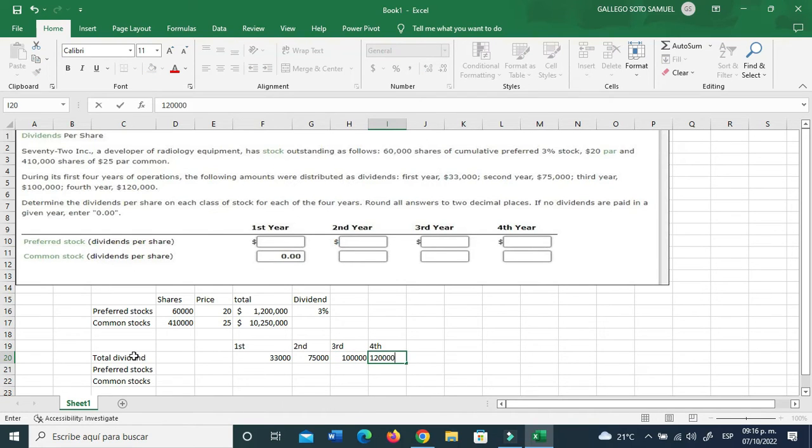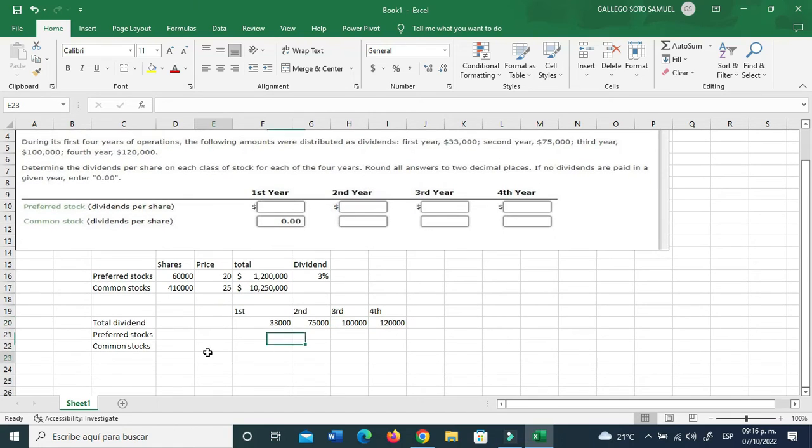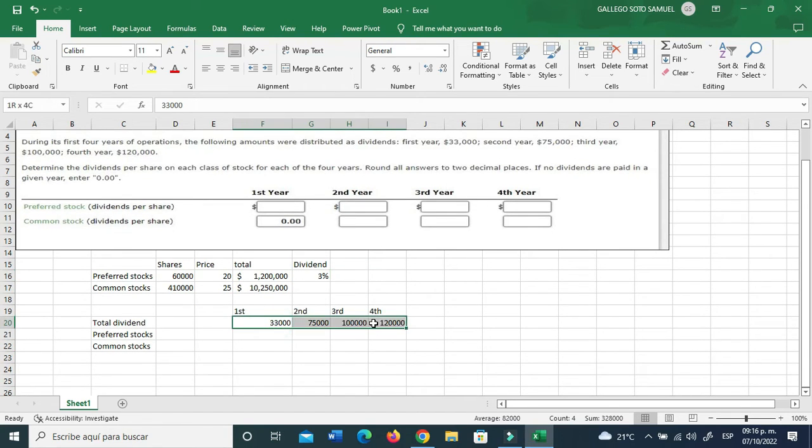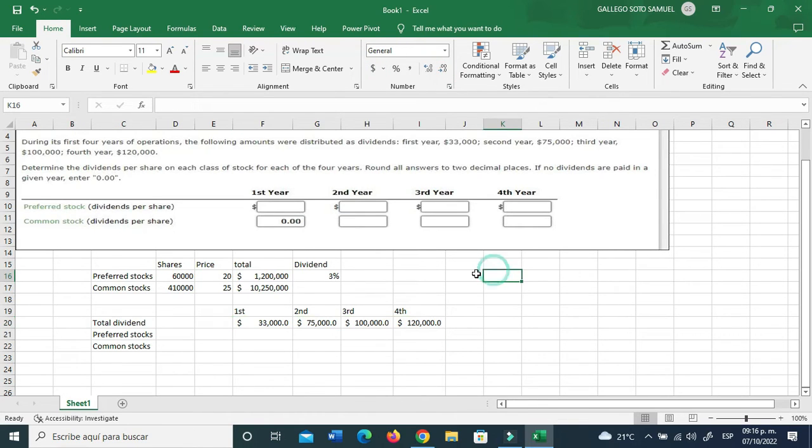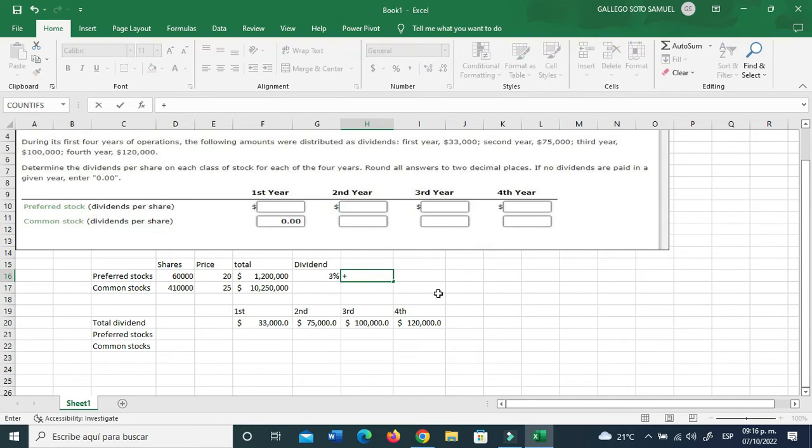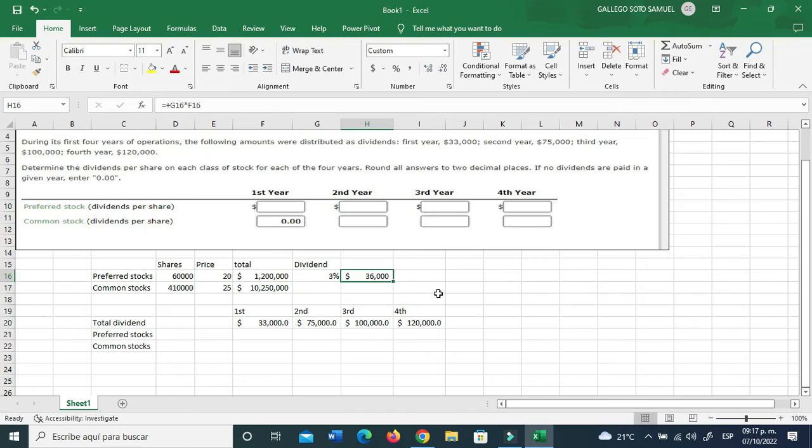$100,000 and $120,000. For the second year that's $75,000 right there, you go.